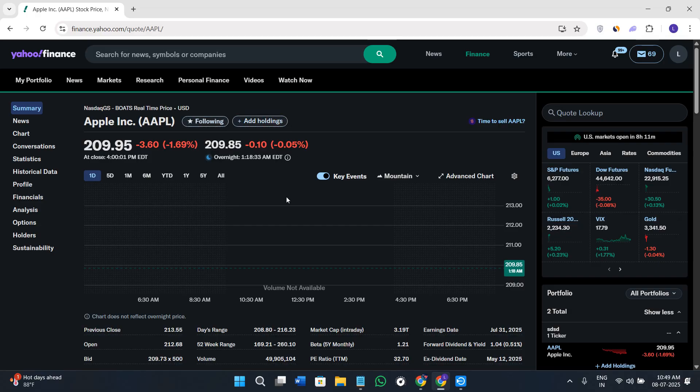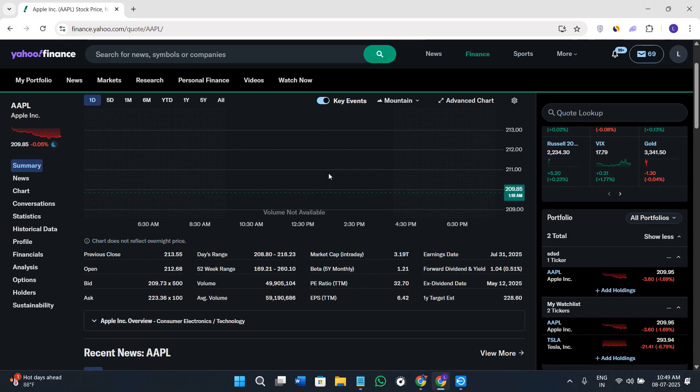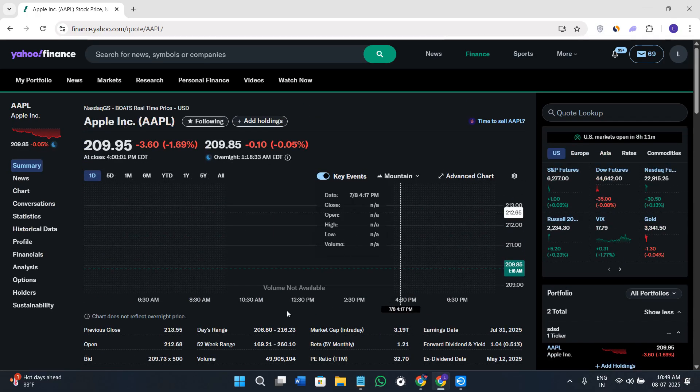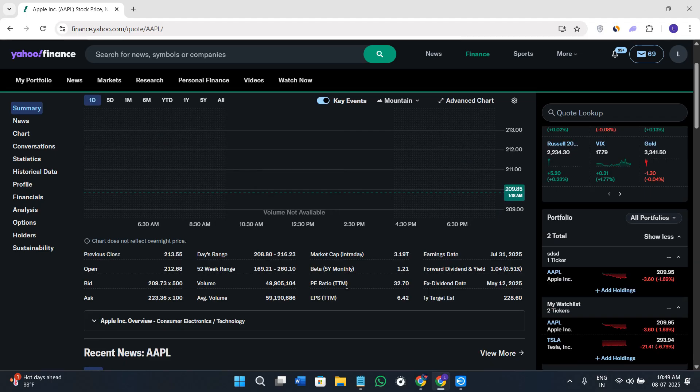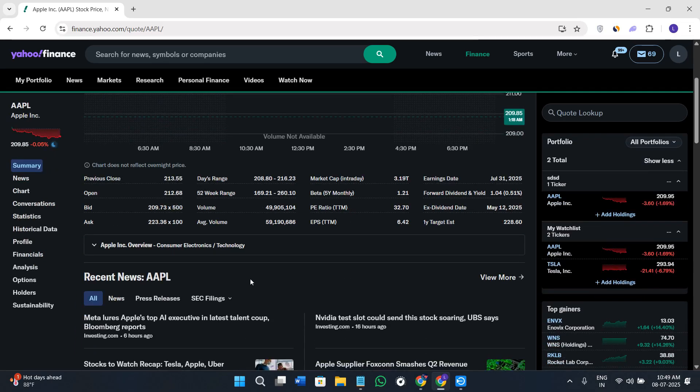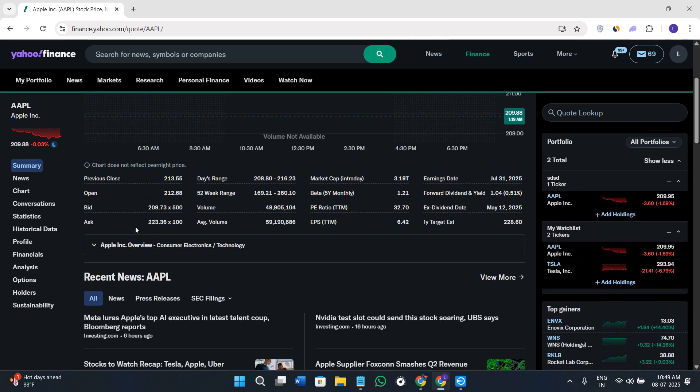If you scroll down a bit, you'll see the bid and ask price, other details like market cap, volume, and average volume. You'll also check out the P/E ratio and earnings dates.